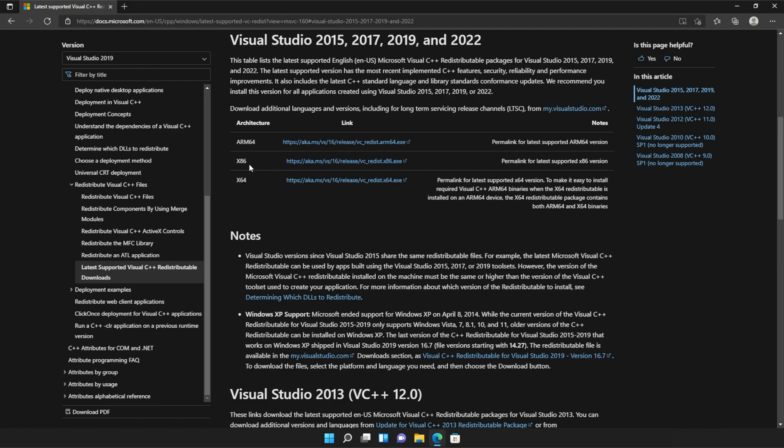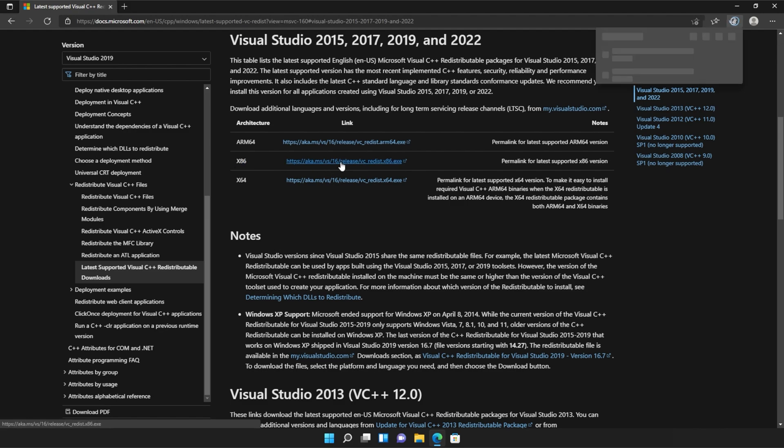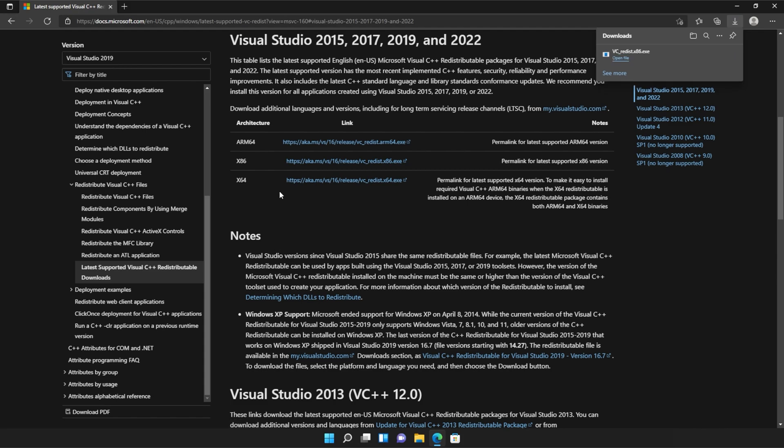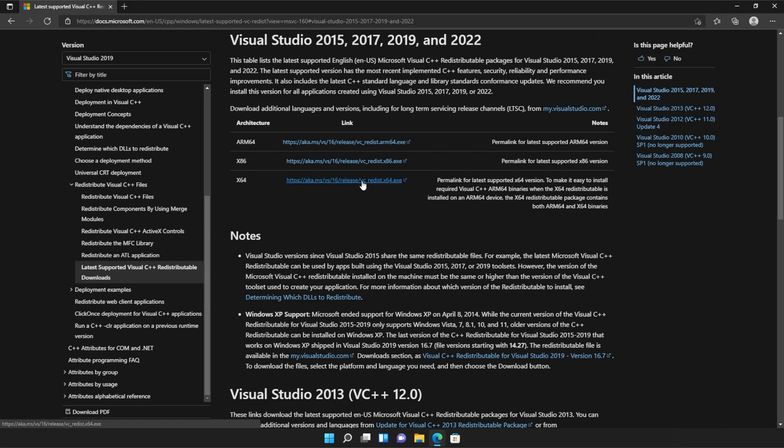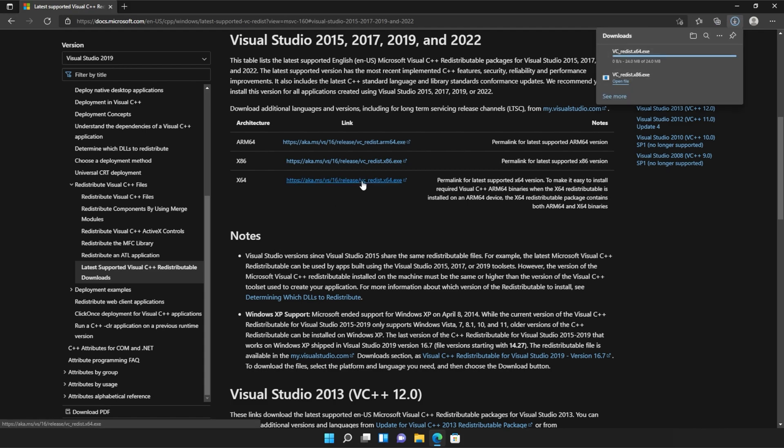All you need to do is locate where it says x86 and then click the link to the right-hand side of it and do the same for the next link, x64. Click the link here. Then two files will be downloaded onto your computer, both around 25 or 24 megabytes.